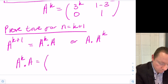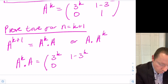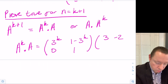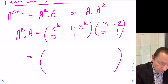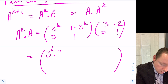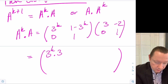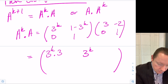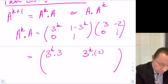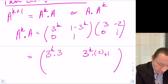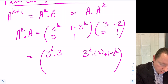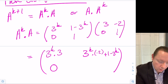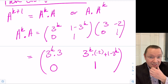We already know A^k equals [3^k, 1 minus 3^k; 0, 1] and A equals [3, −2; 0, 1]. Performing matrix multiplication: first element is 3^k times 3 plus 0 = 3^k times 3. Second element is 3^k times minus 2 plus (1 minus 3^k) times 1. Third element is 0 times 3 plus 1 times 0 = 0. Fourth element is 0 times minus 2 plus 1 times 1 = 1.